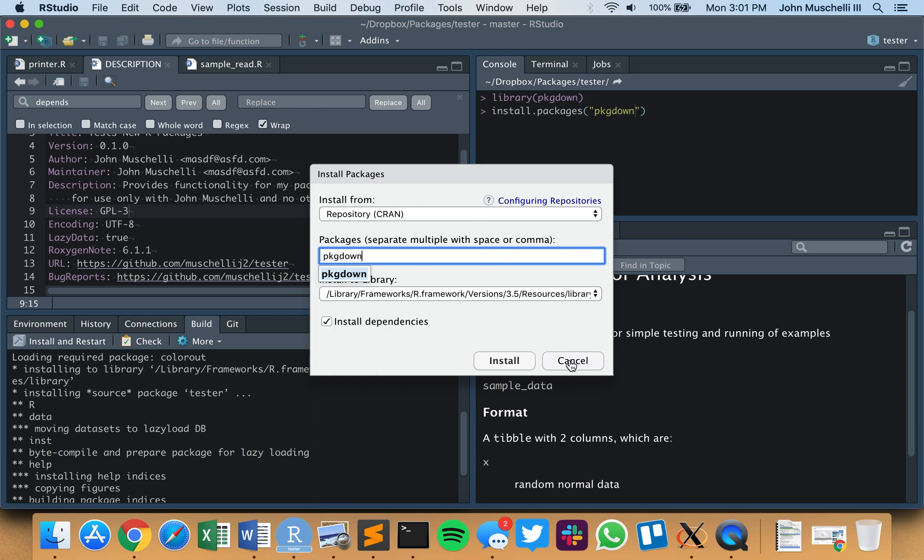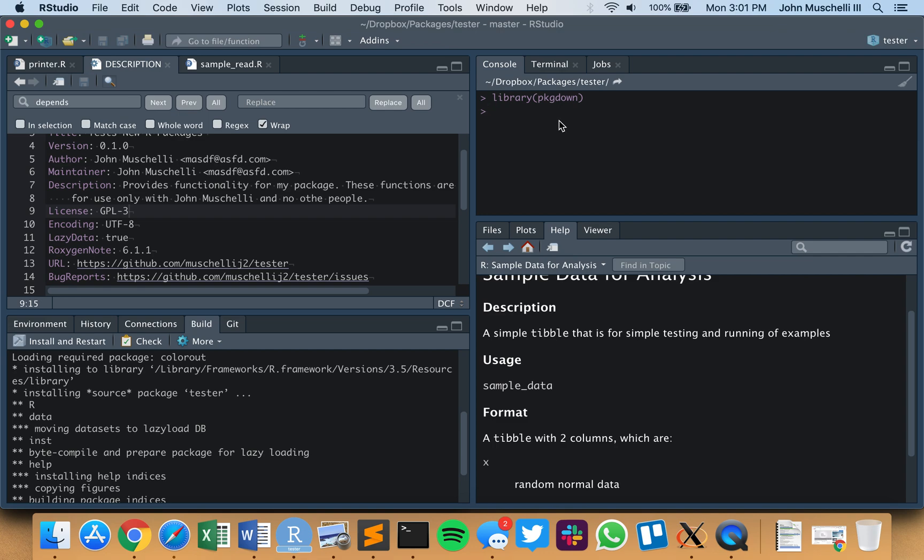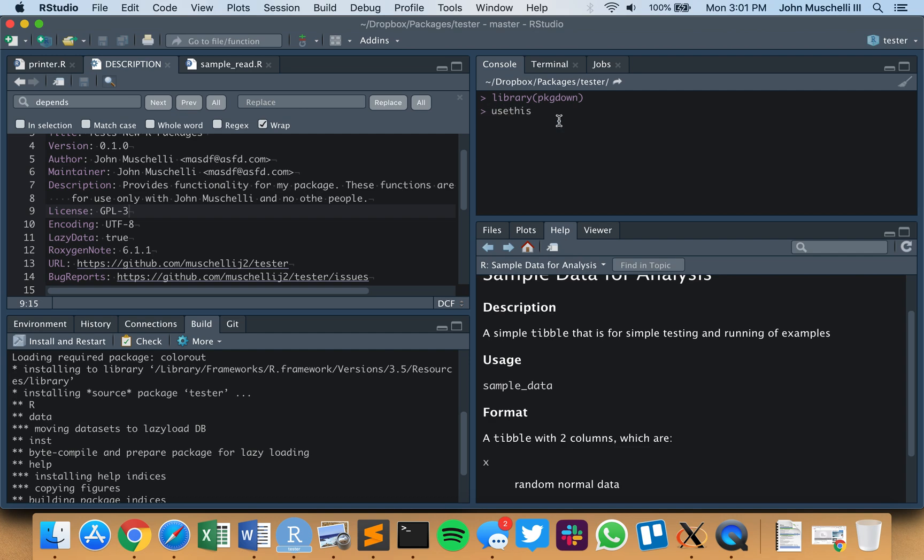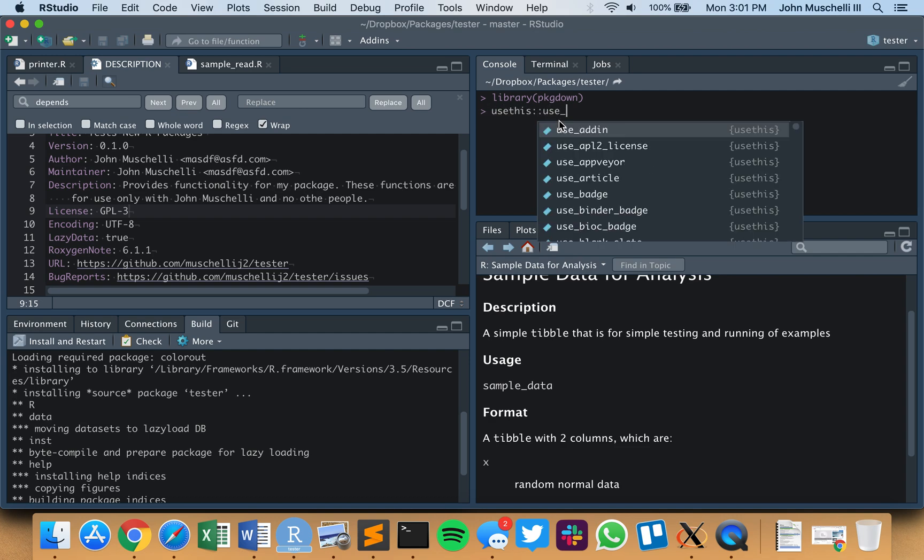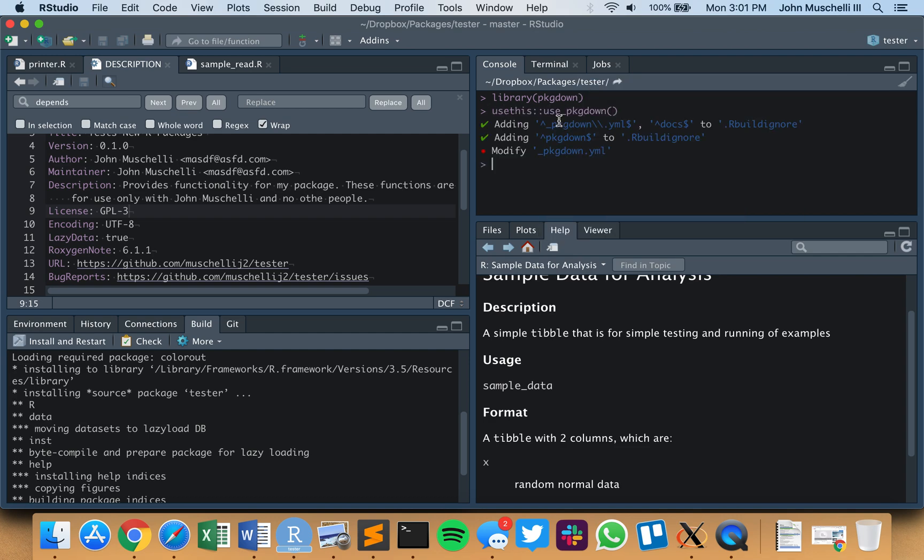I have pkgdown already installed, so we're going to be using the usethis package to make sure everything works right and implement pkgdown in there. We're just going to say use_pkgdown. We see it adds a YAML file and docs to an rbuildignore file, adds pkgdown folder to rbuildignore, and opens up the pkgdown file for us.